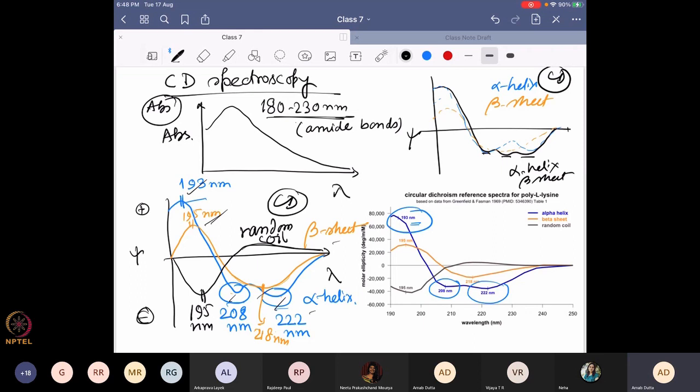Not only can you find out the overall structure of a protein in solution, you can also figure out what changes are happening in that molecule as you change the pH or the temperature of the solution. Those changes will directly affect the alpha helix and beta sheet orientations, and the CD spectra will change accordingly.